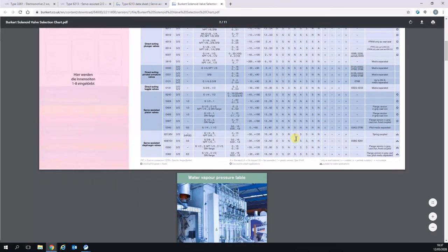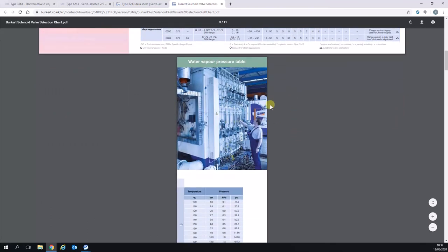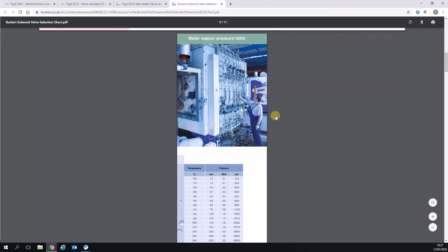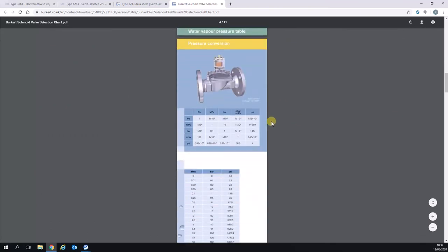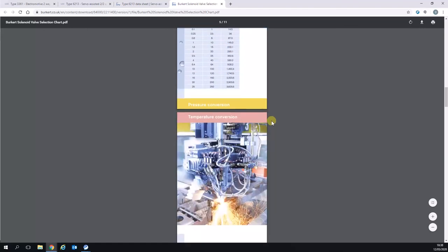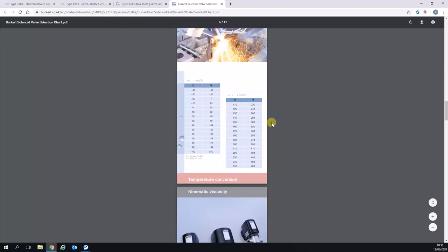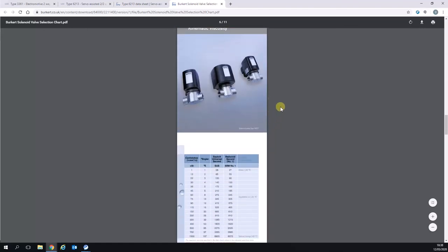Further on, you'll also find some conversion tools, things like water vapor pressure tables, pressure conversions, temperature conversions. There's lots of information. It's quite a useful little booklet. I hope that was a useful webinar for you.